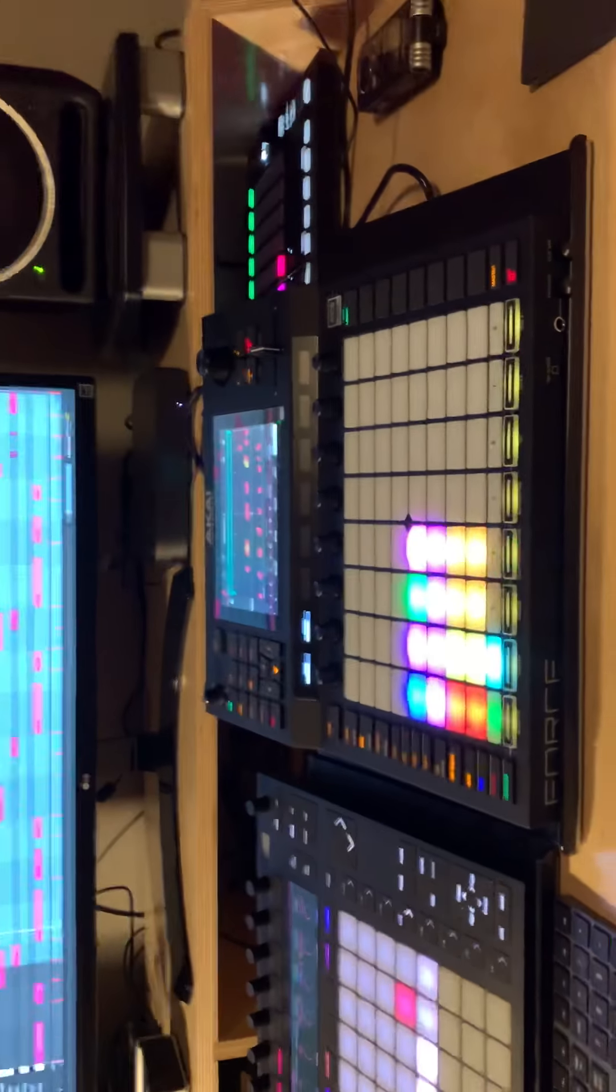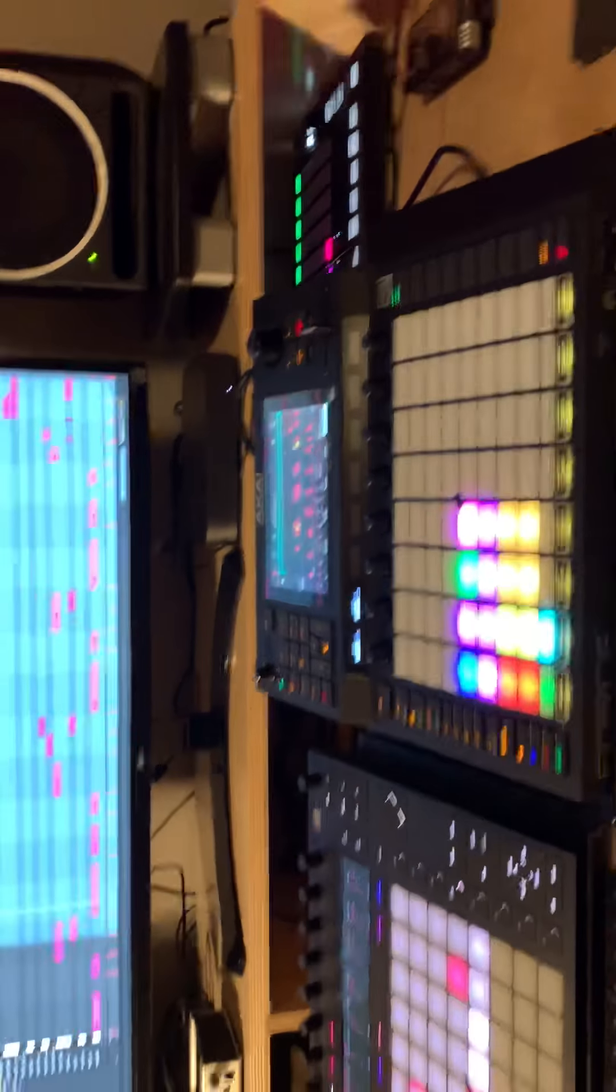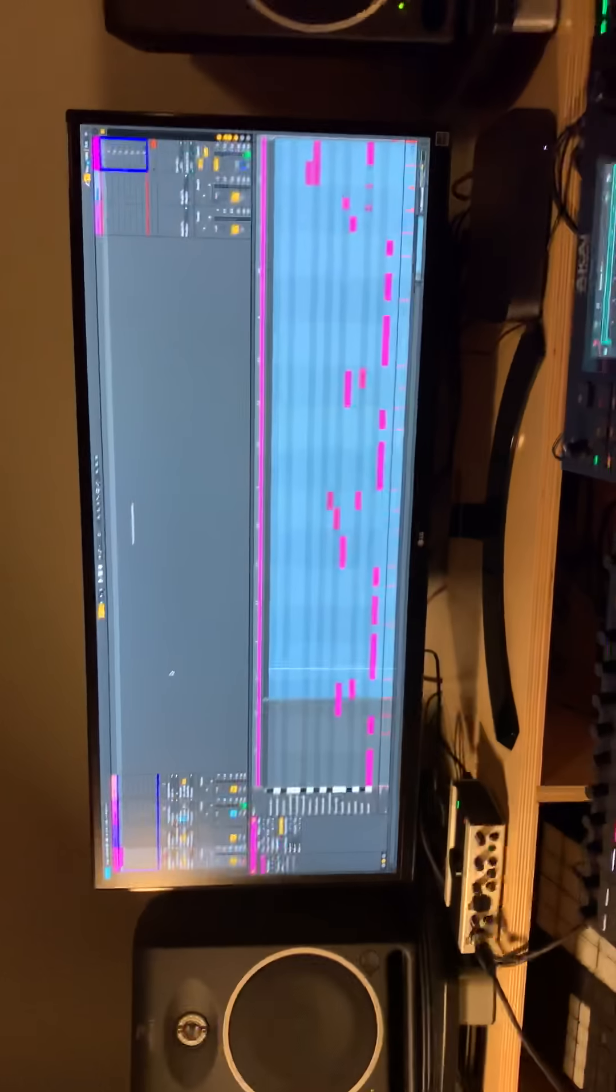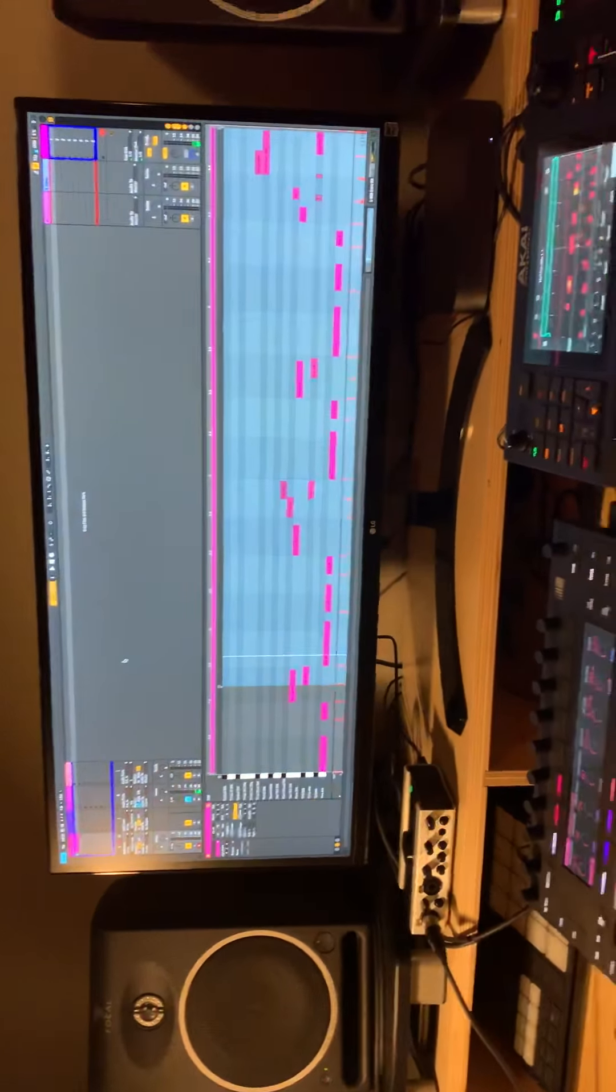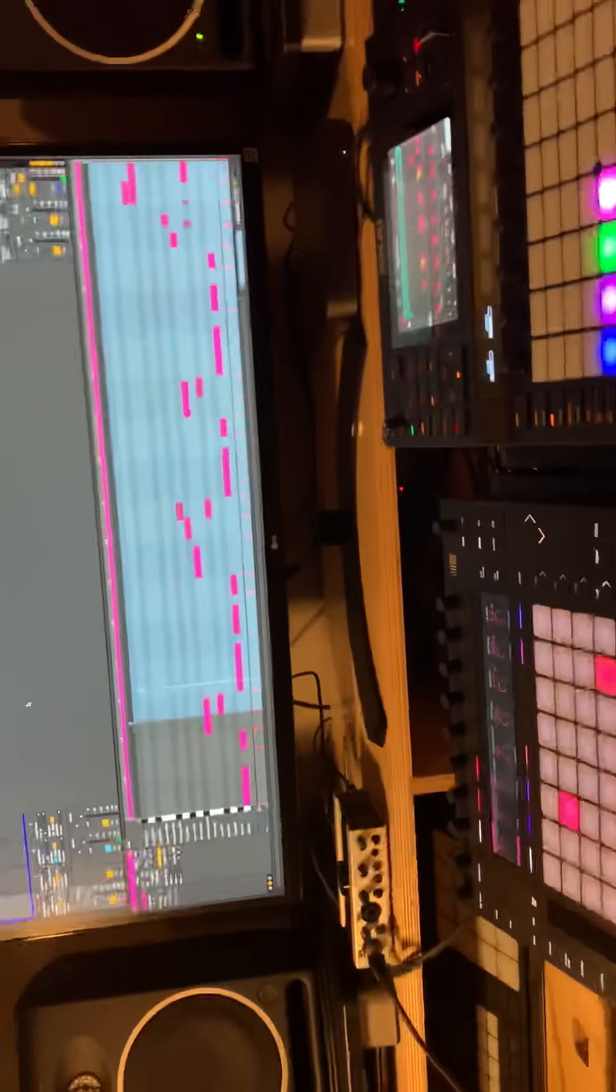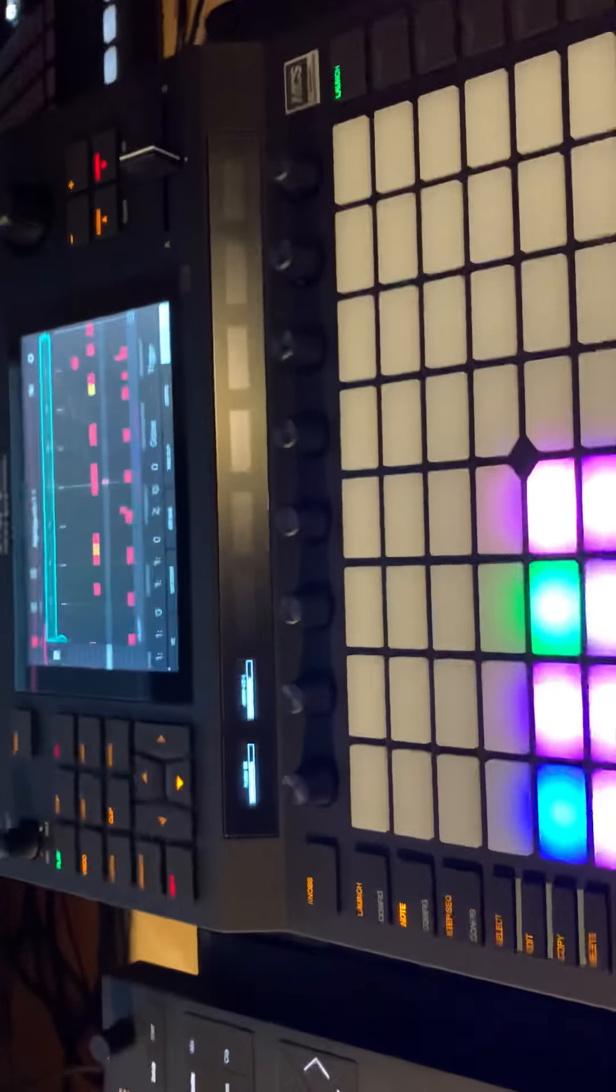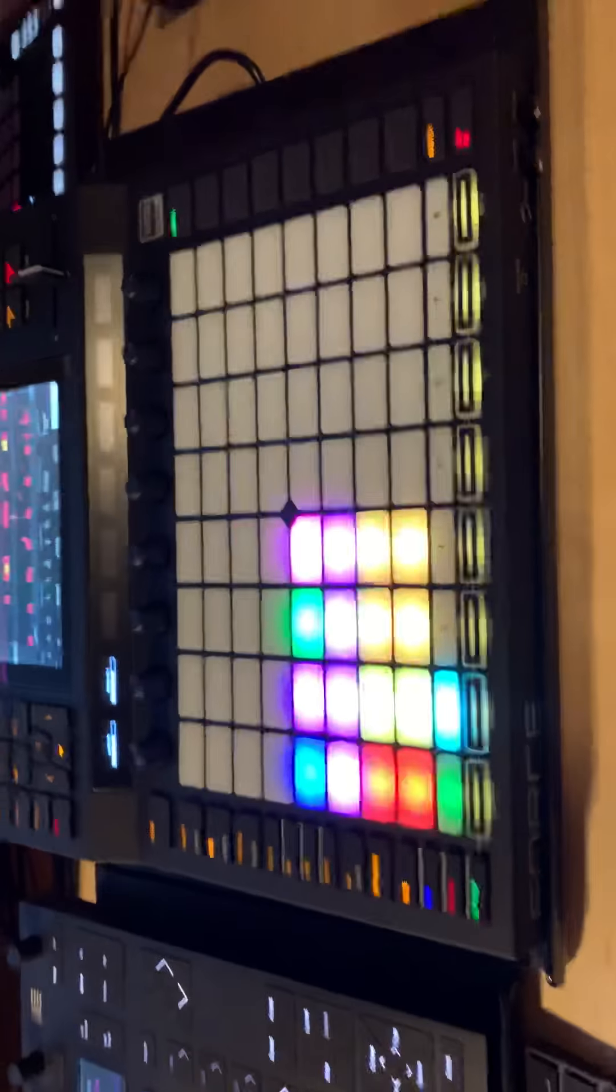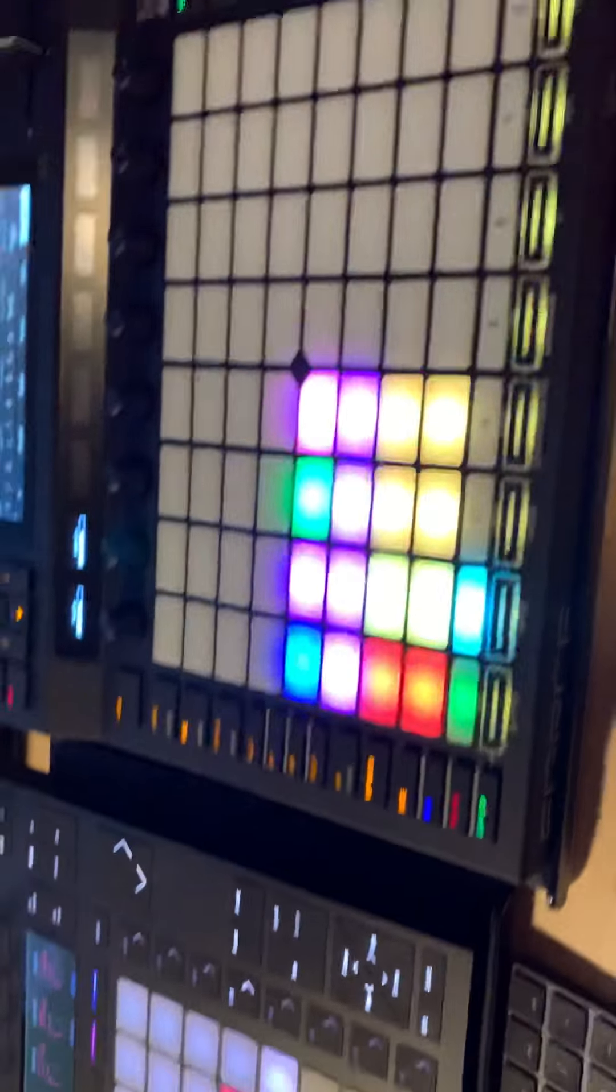Real quick iPhone video. Here's a basic Ableton session. I've had the AK Force just for about an hour out of the box. I just wanted to see if I could sync it with Ableton.